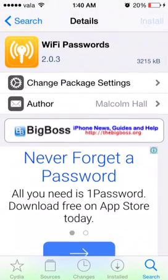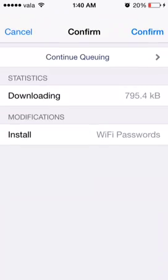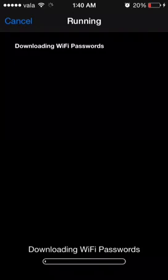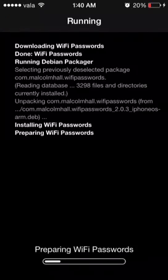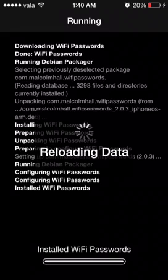WiFi passwords - click install, confirm, wait for a little bit. Installed. Reload data.